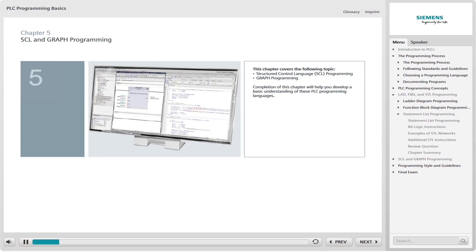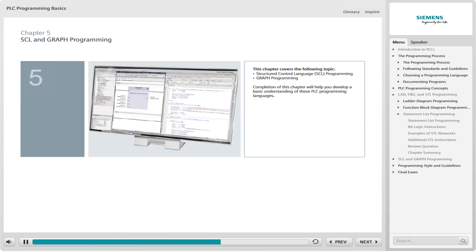This chapter covers the following topics: Structured Control Language, SCL Programming, and Graph Programming. The completion of this chapter will help you develop a basic understanding of these PLC programming languages.